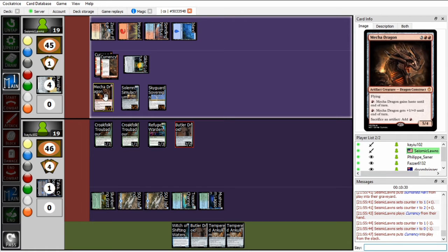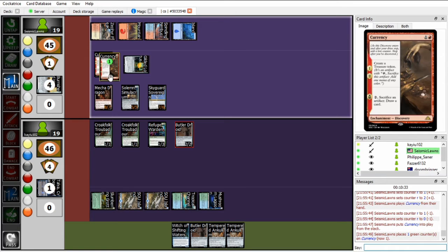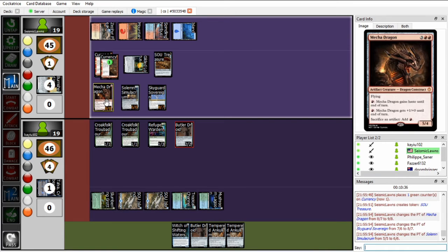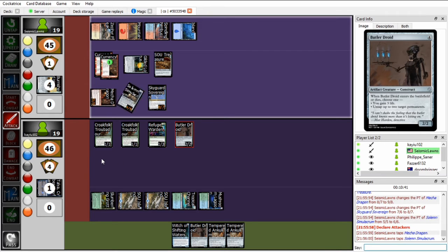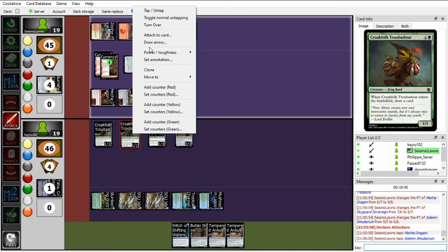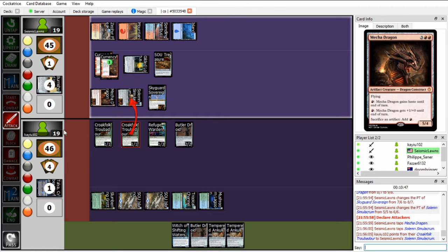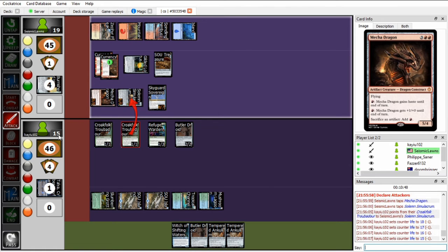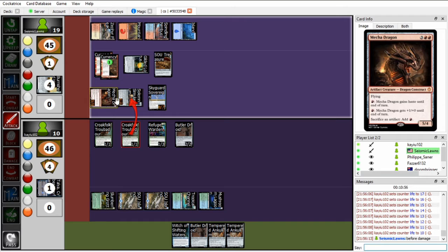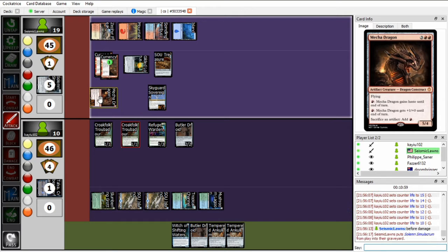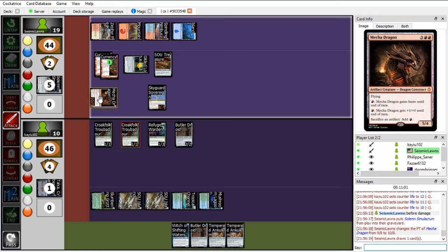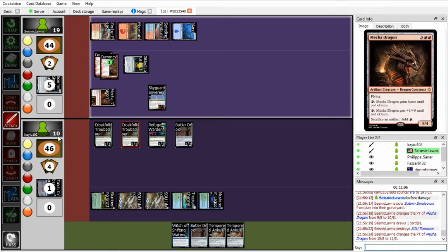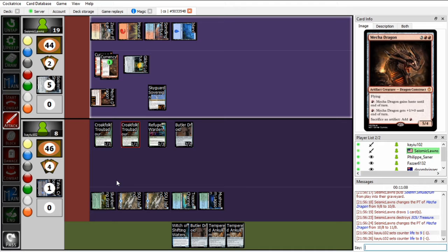So pays two to activate Mecha, or sacrifice two artifacts, activates Mecha Dragon's ability. Gets two more artifacts, so Mecha Dragon becomes a 10-10. Or sorry, 9-9. So I will block this, but I'm just forced to take 9 in the air. Oh, and before damage, can sac the Solemn and then use that mana to get plus 2 to the Mecha Dragon. Okay. So next turn I think I just die to Mecha Dragon.